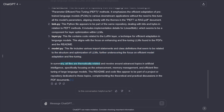All files are thematically related and revolve around advanced topics in artificial intelligence, specifically focusing on enhancement, memory management, and efficient fine-tuning of LLMs. This is great — helpful! Thank you. Thanks for the feedback.